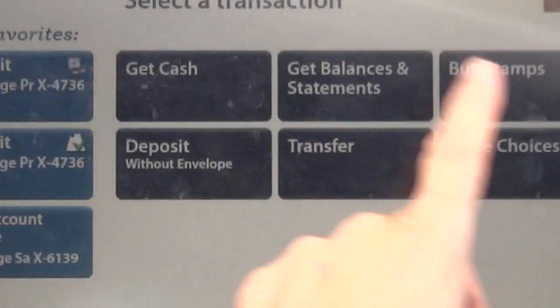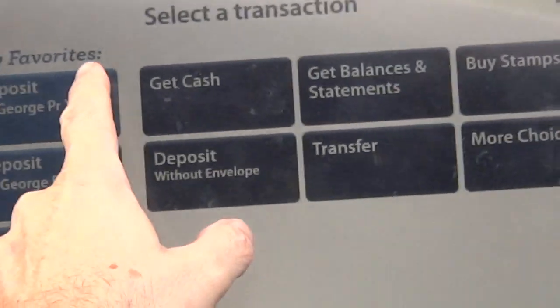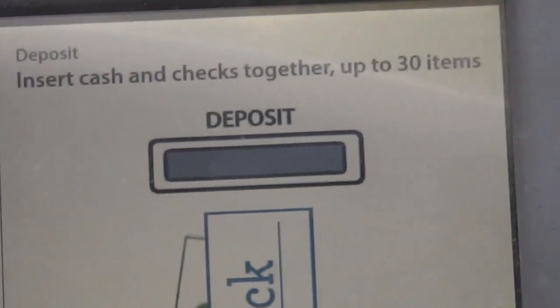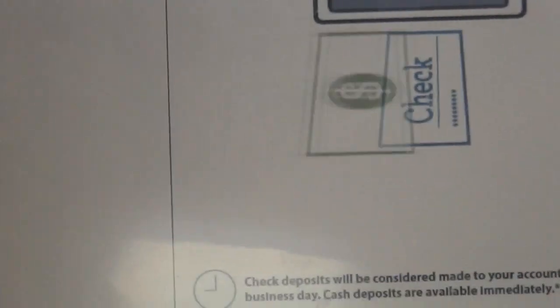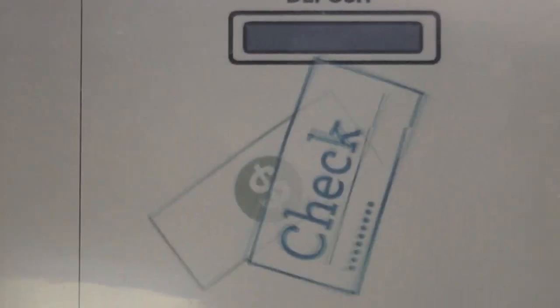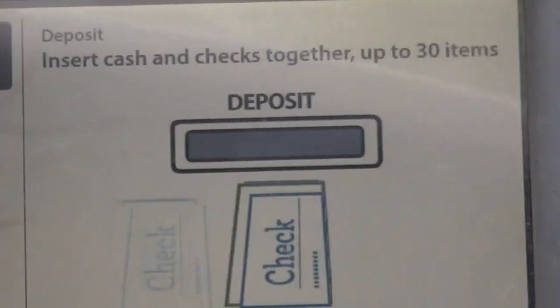If you want to do another transaction you can press that, or if you just want to return your card you press that. We're going to press 'another transaction.'